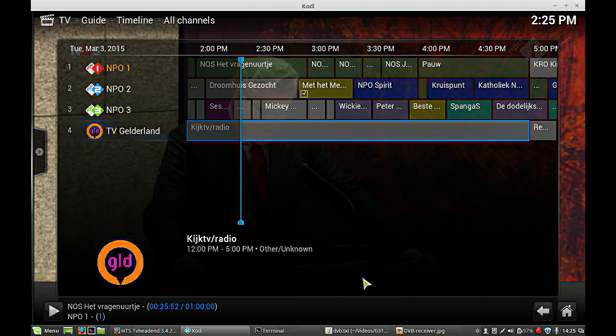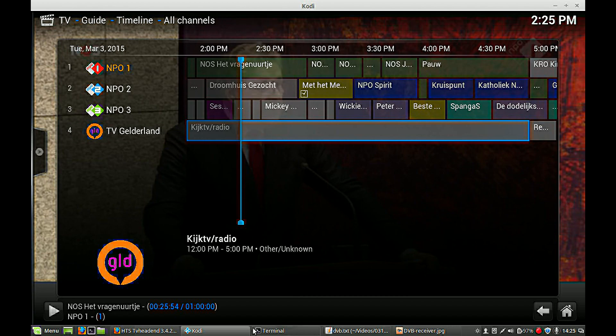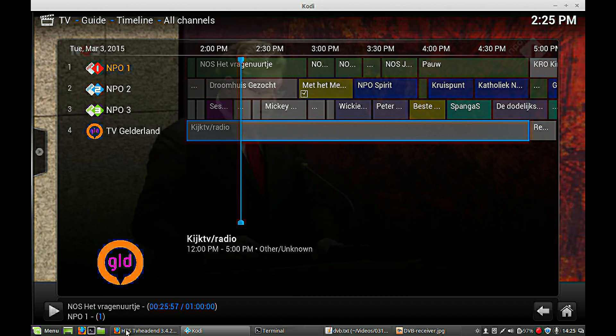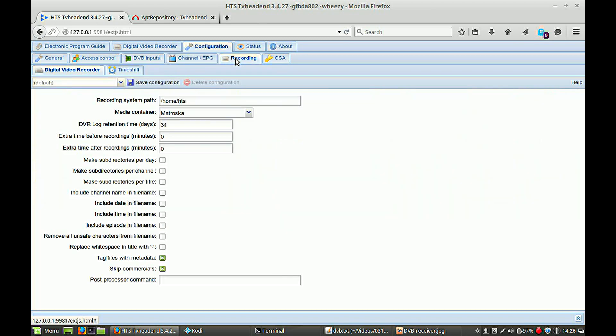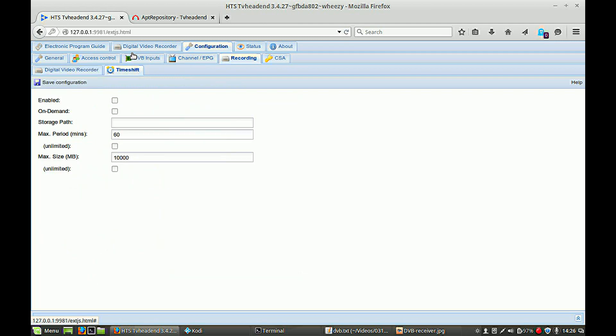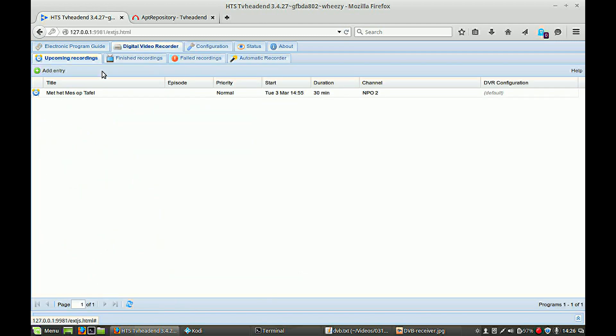If we go now to our backend and we go to our recordings, sorry, Digital Video Recorder, you can see there is a recording scheduled for this program.